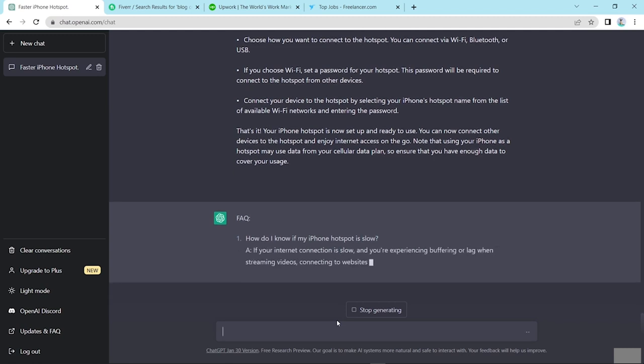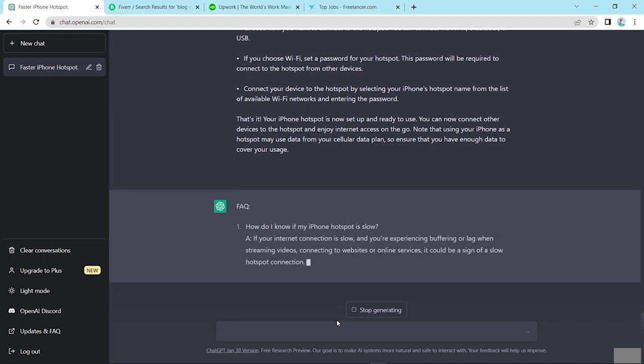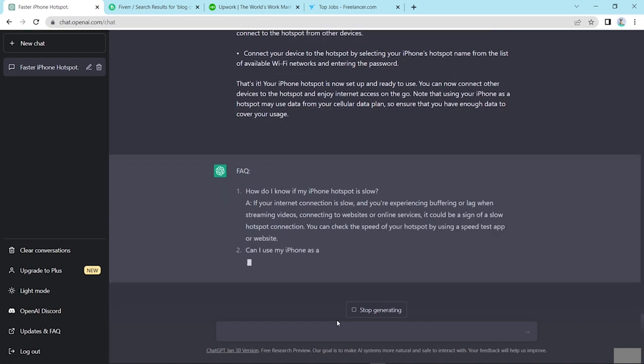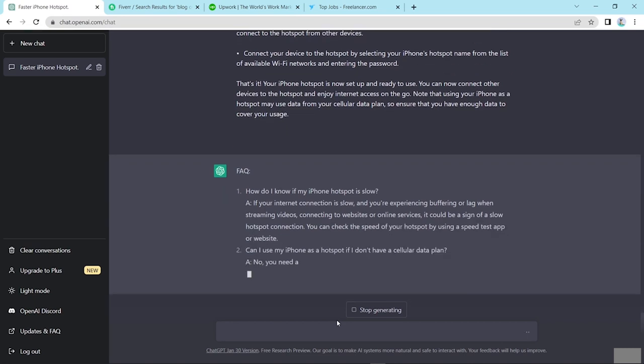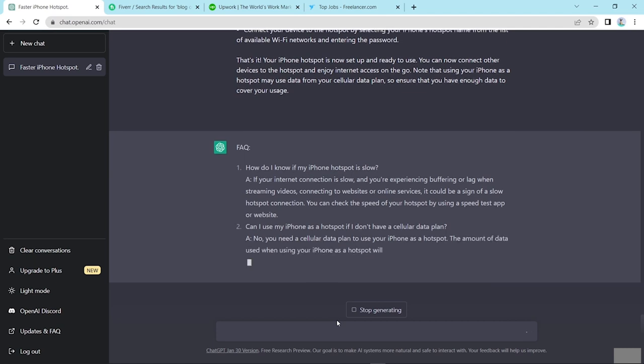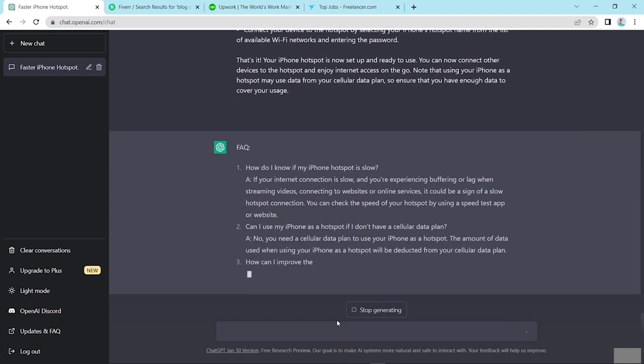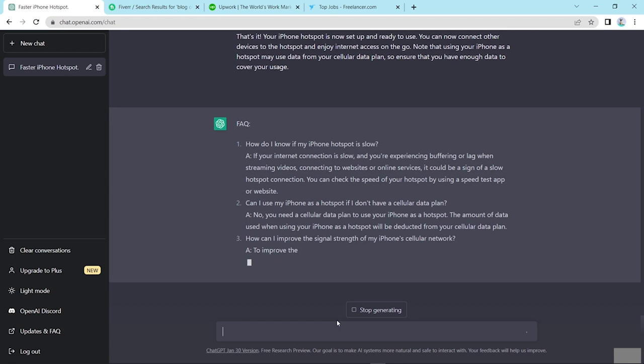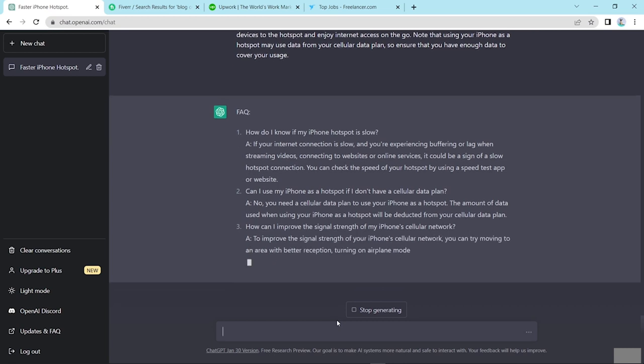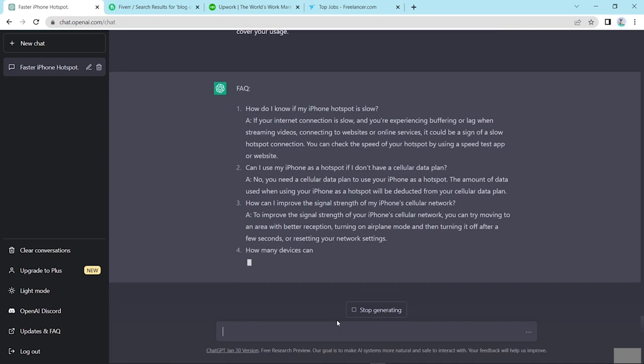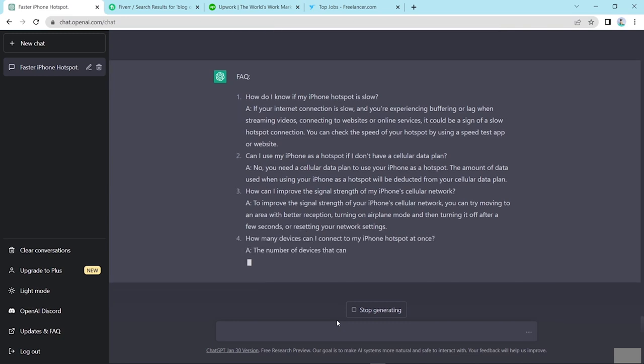Look here, ChatGPT automatically reads this content which I gave you and finds questions and puts here answers. Looks at ChatGPT, it already wrote five types of questions which I requested. So now I copy this.